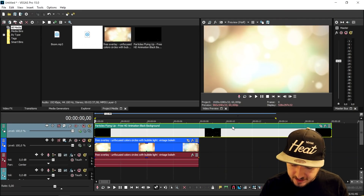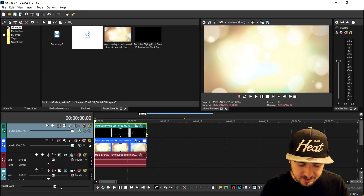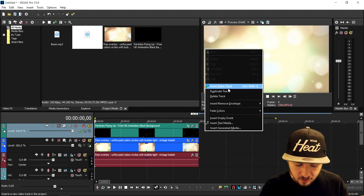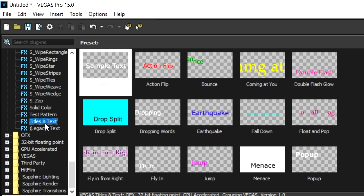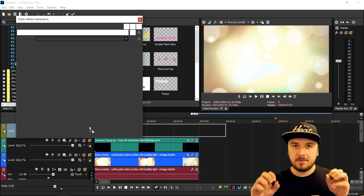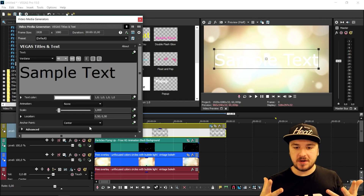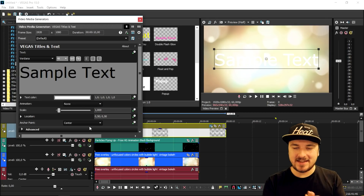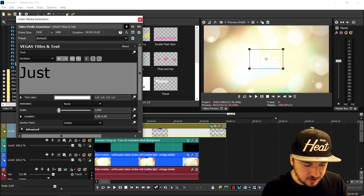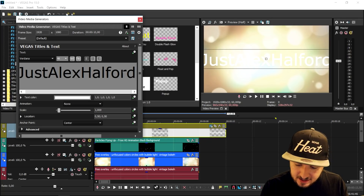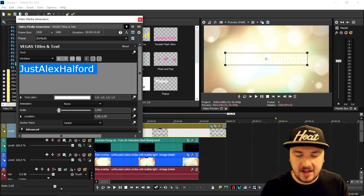Now we're going to add in a nice text effect. We're going to trim the text clip down until it's the same length as the lights, then insert a new video track and go to the Media Generators. We're going to pick Titles and Text. What we're going to do is make the text zoom into the screen, and when it's fully visible we're going to add in the sound effect — the boom — and the music. I'm going to type in my name, which is going to be Alex Halford. It's not really fitting on screen so we're going to make the size 30.